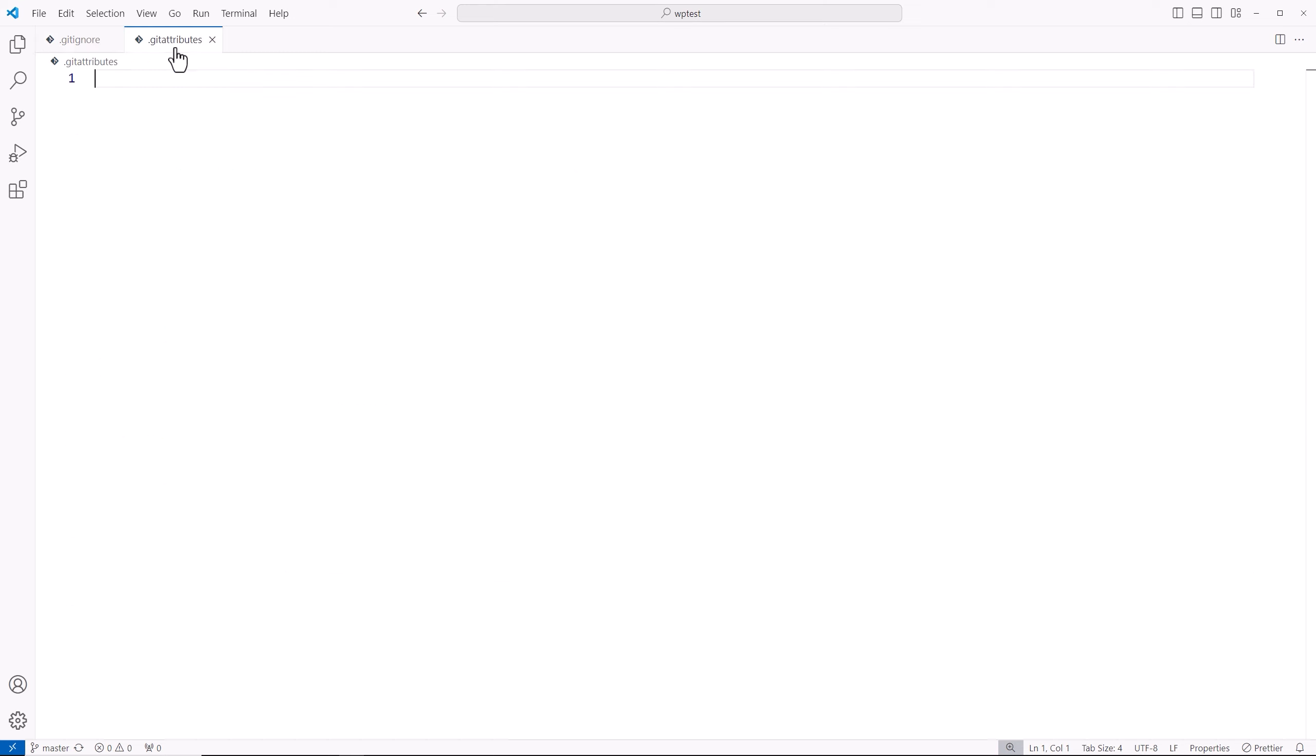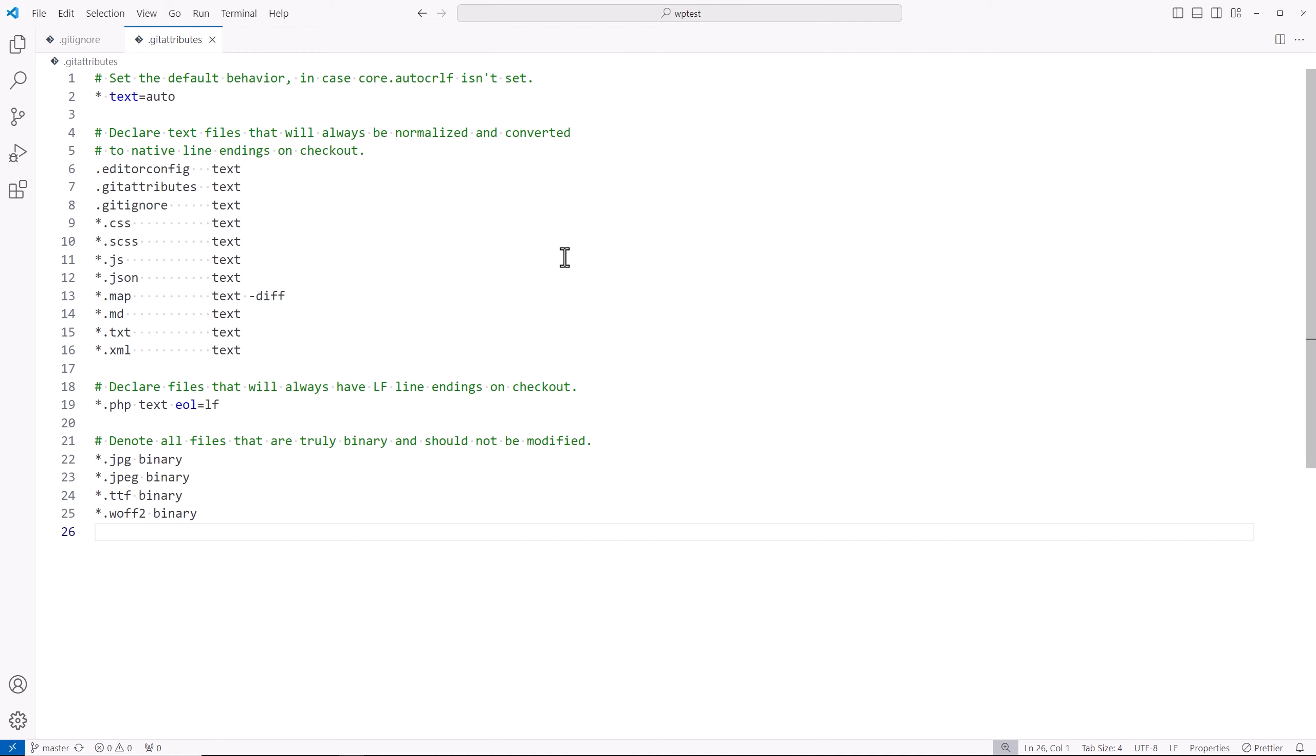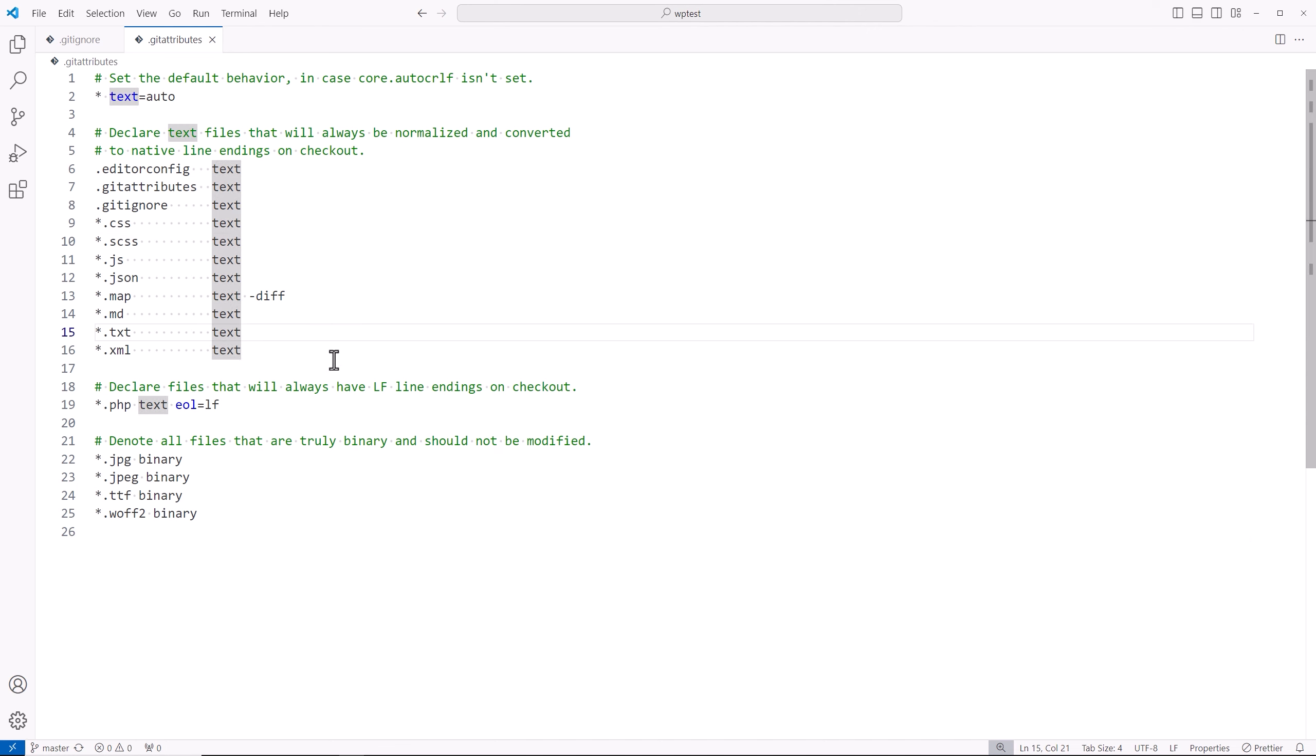Now for our git attributes file, I'll paste in my code for that as well. Basically, what this is doing is setting the default behavior for how git is to handle some of our files and how it treats it.